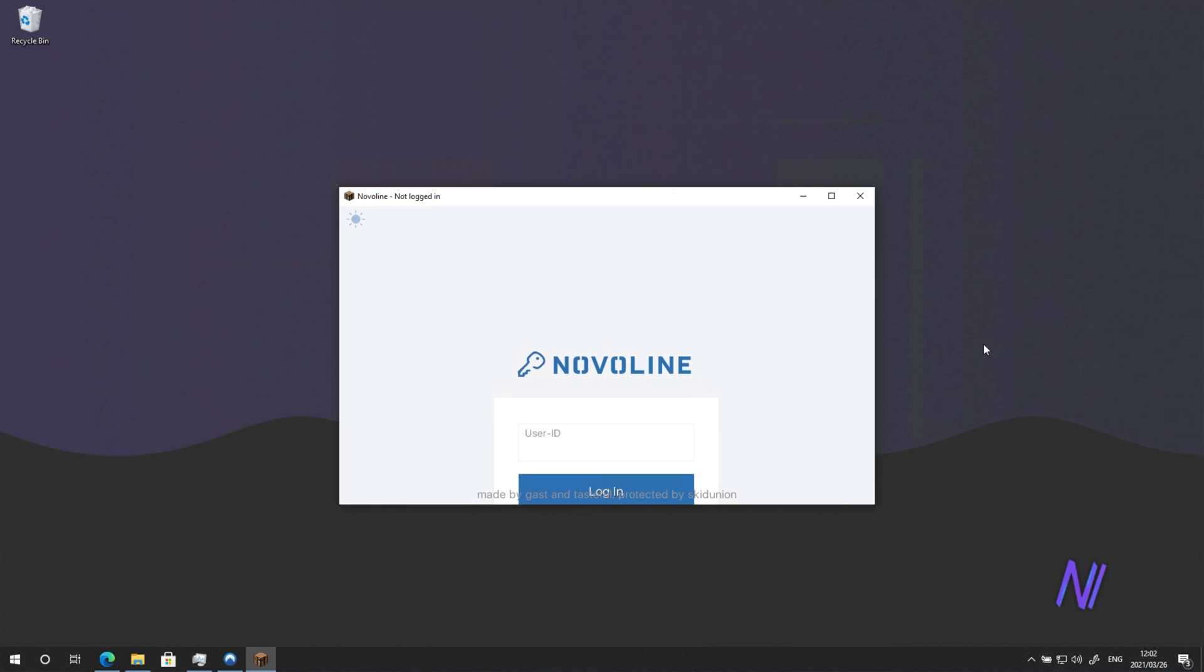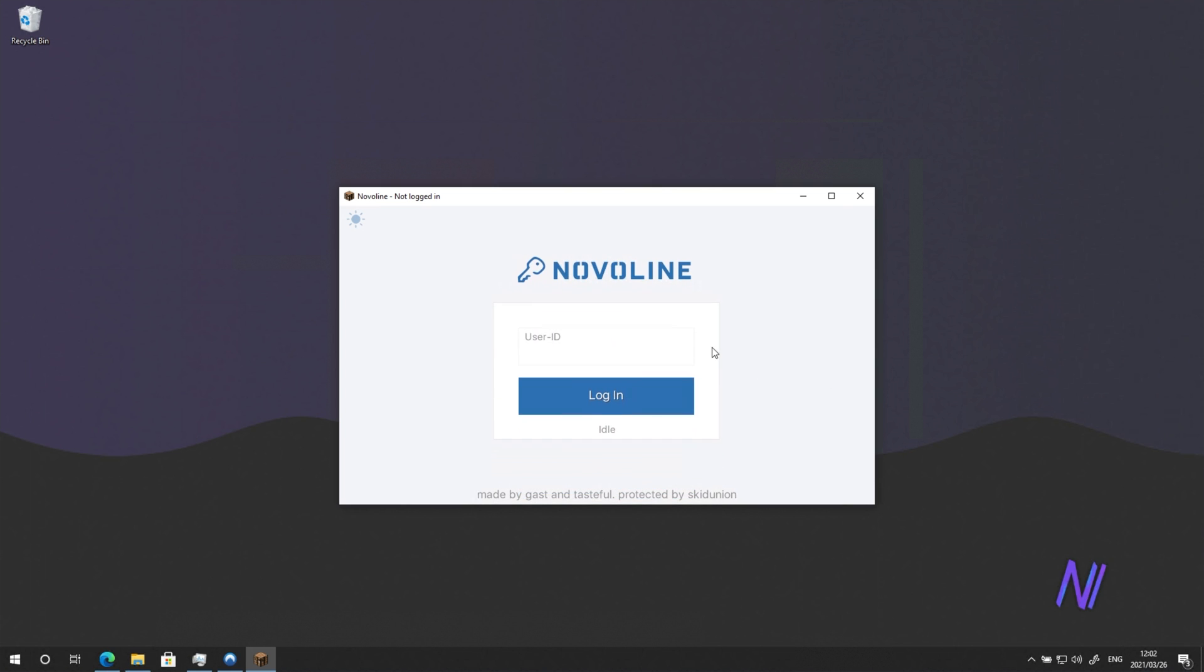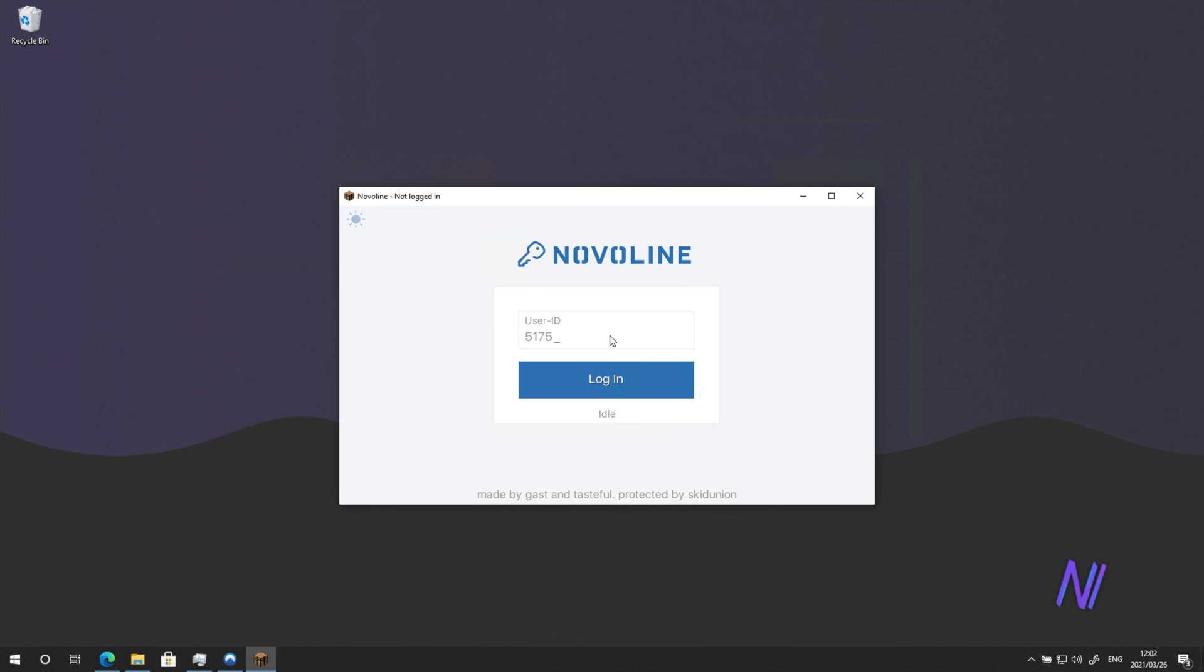Then, when prompted, enter your user ID. This was provided to you in your messages earlier. Then Login.